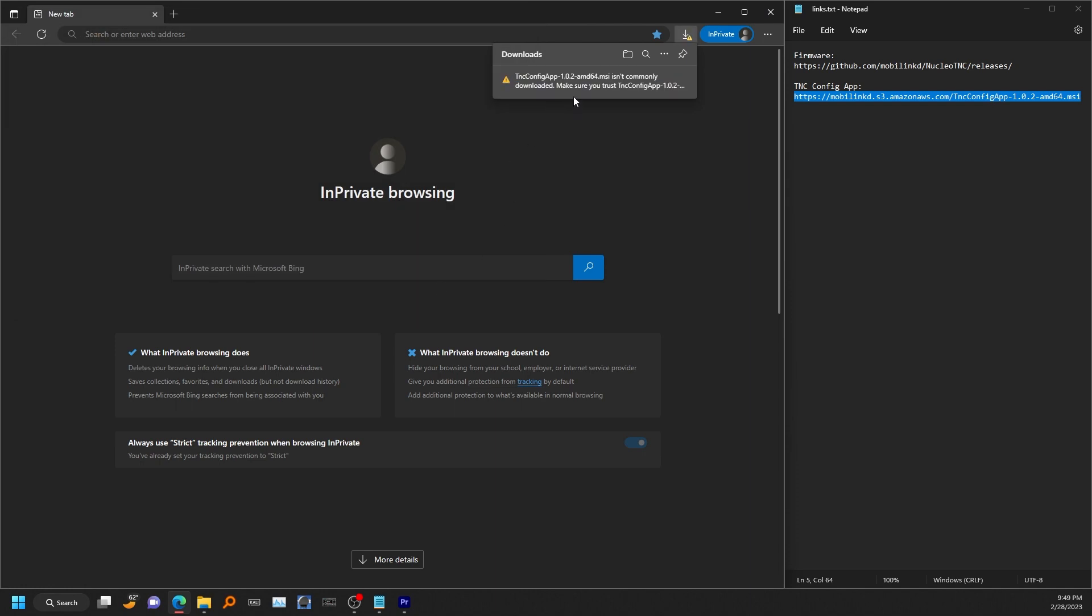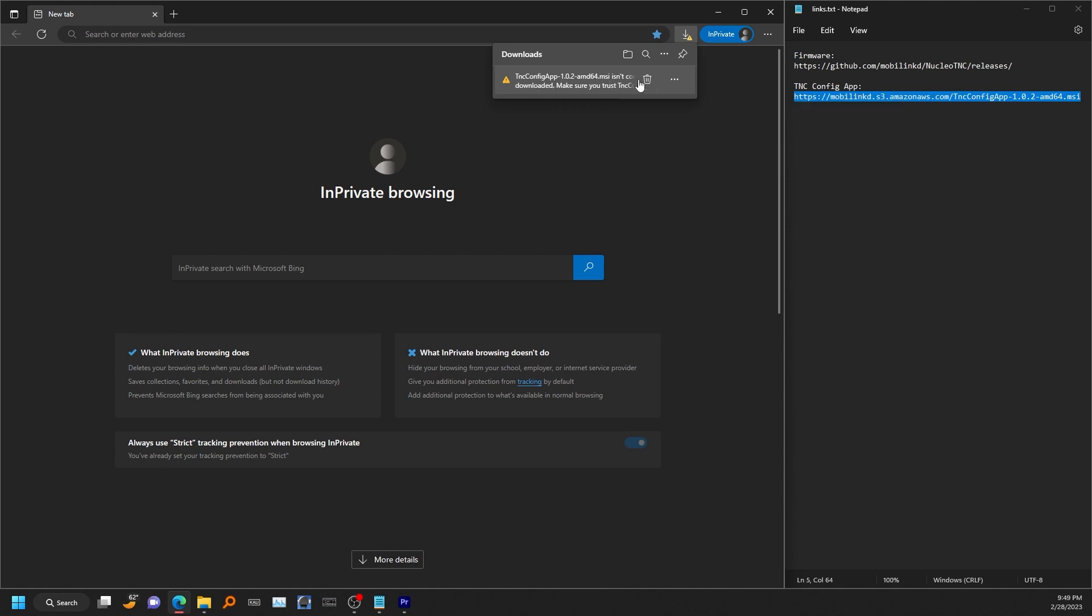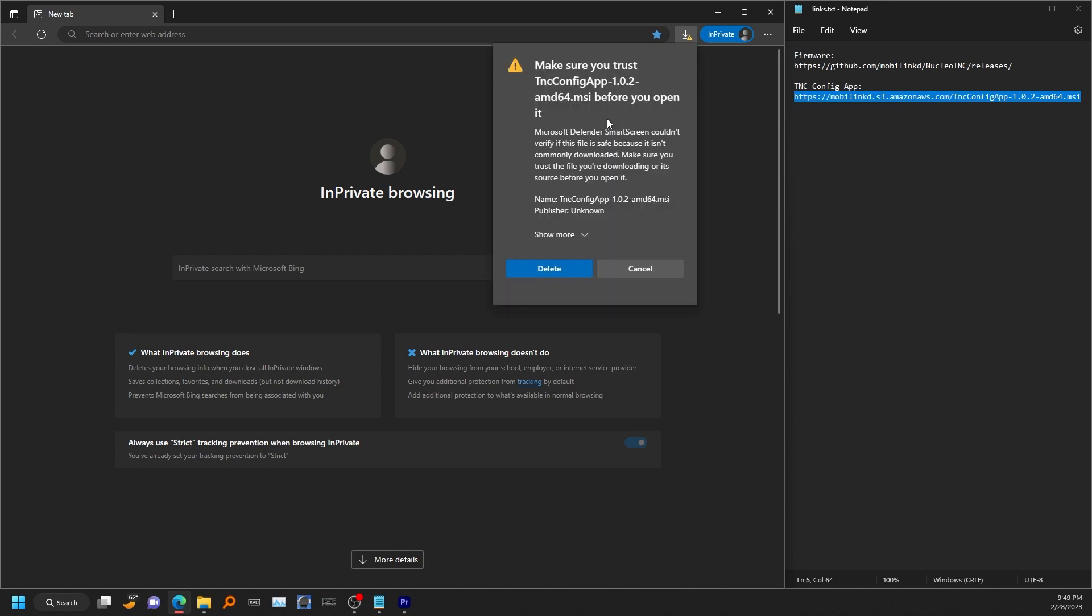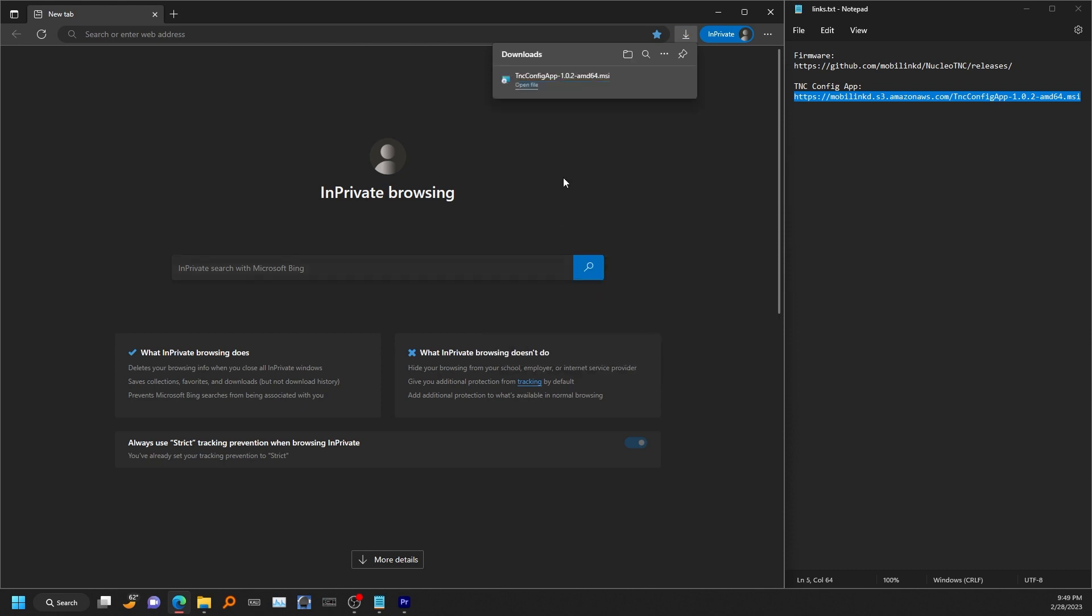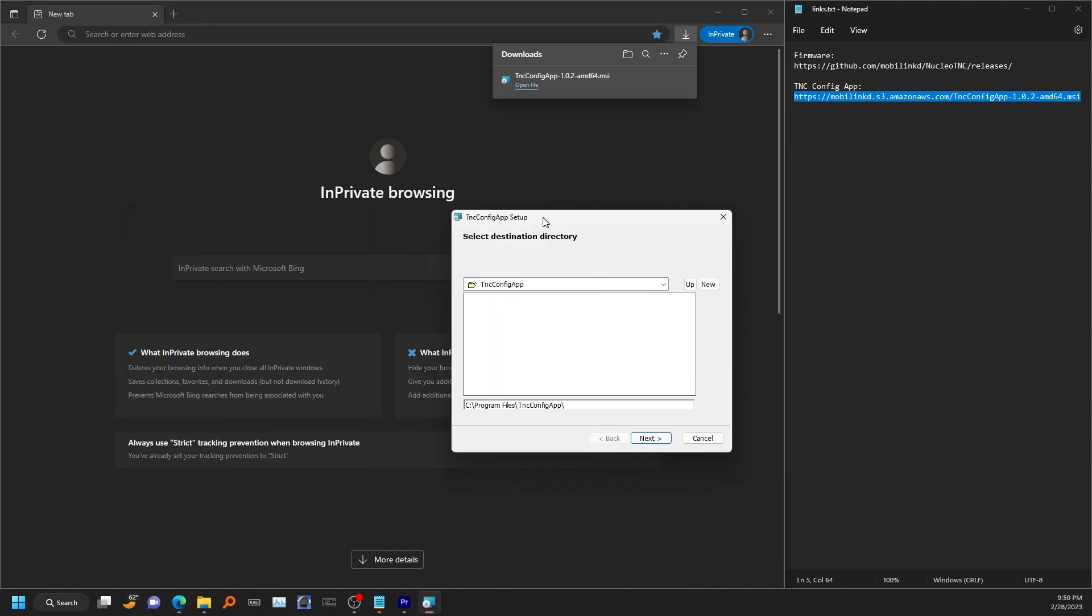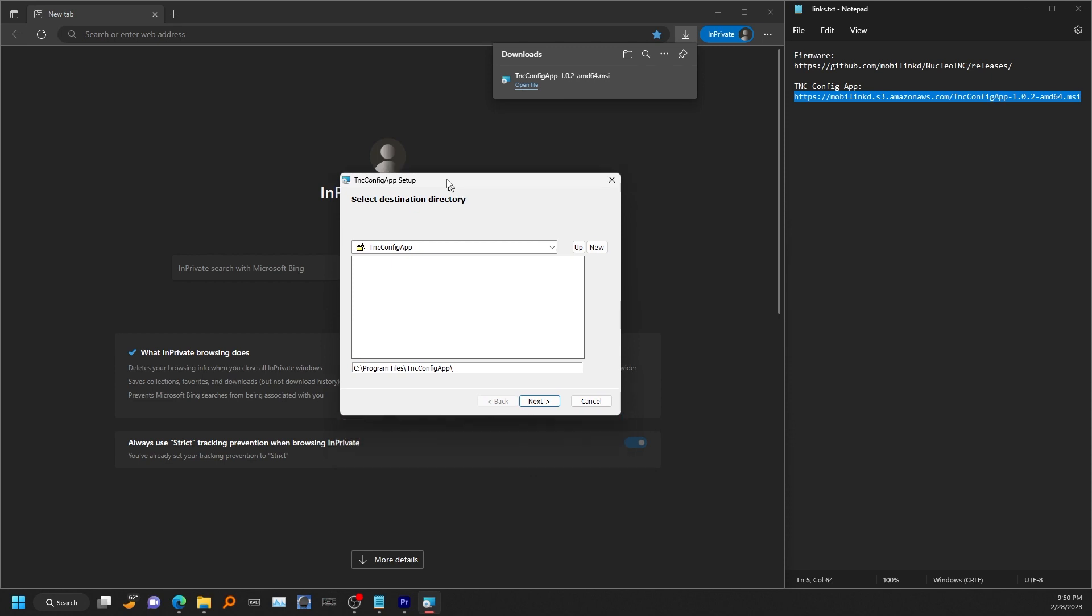Now depending on your web browser, you may get a message saying this isn't a file that's commonly downloaded. If you do get that, just hit keep. You may have to tell it to keep again. Alright, once that is downloaded, we can open that file to start the installer.